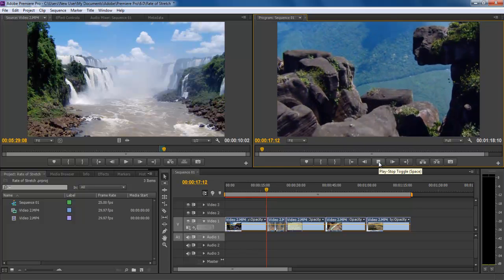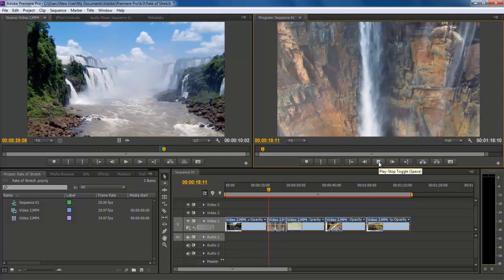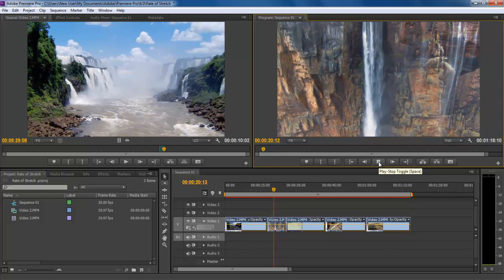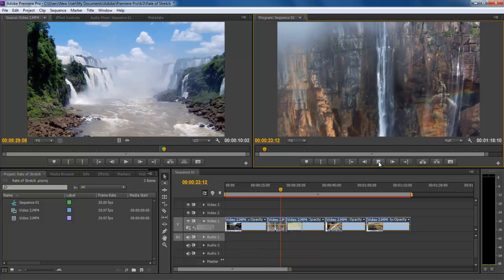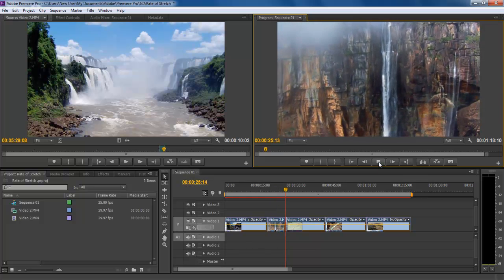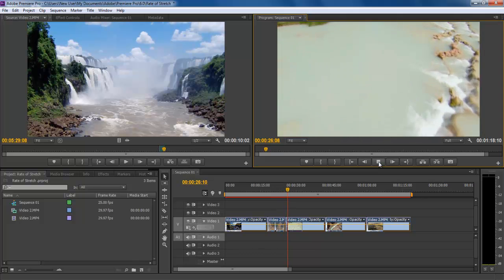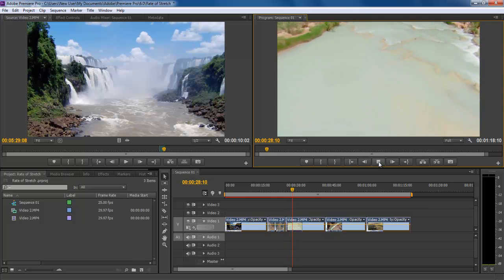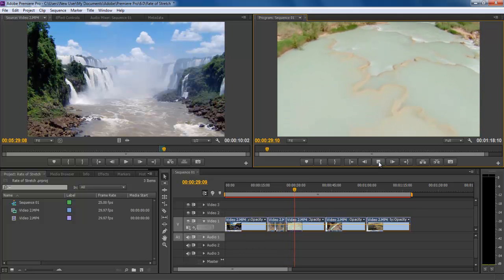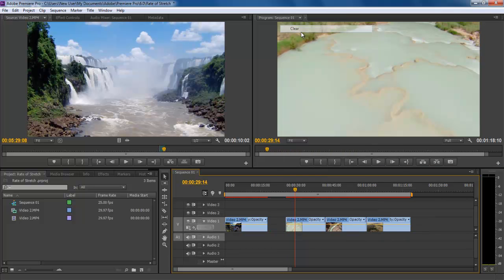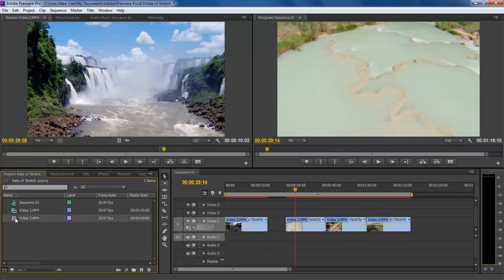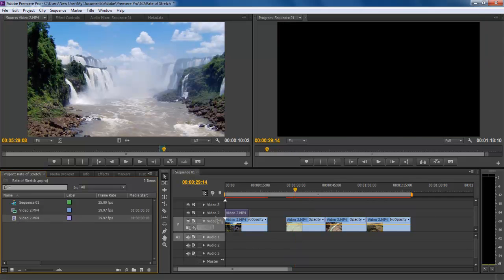In this tutorial, we will guide you on how to increase or decrease the tempo of a shot by using the Rate Stretch tool in Adobe Premiere. Here you can see a sequence where every frame is synced with each other on the timeline. Now if we want to replace the second clip with any other, it should be of the same length, otherwise it will exceed the time frame of the sequence.